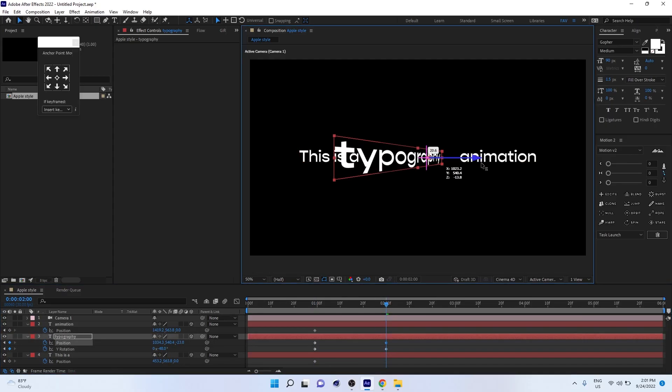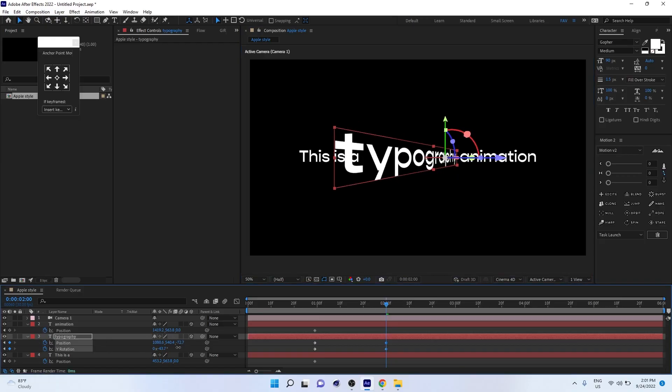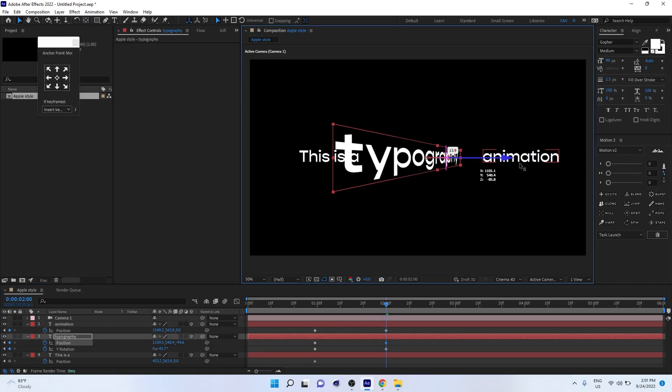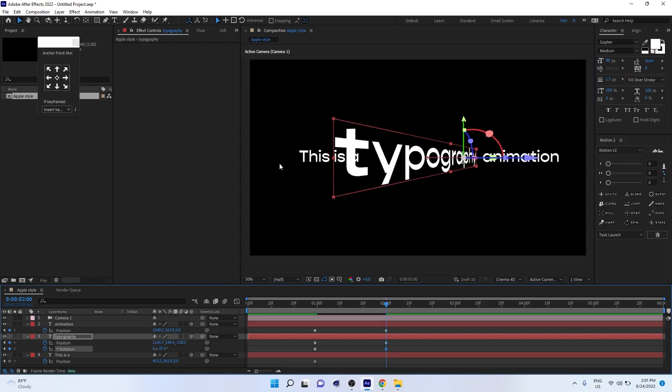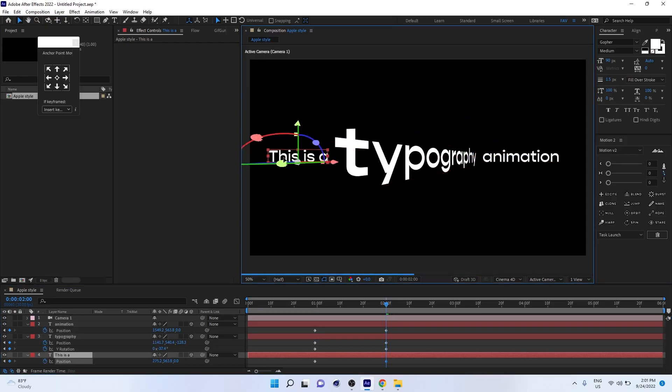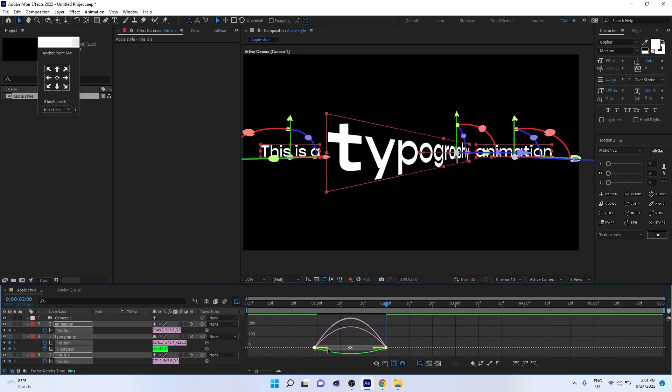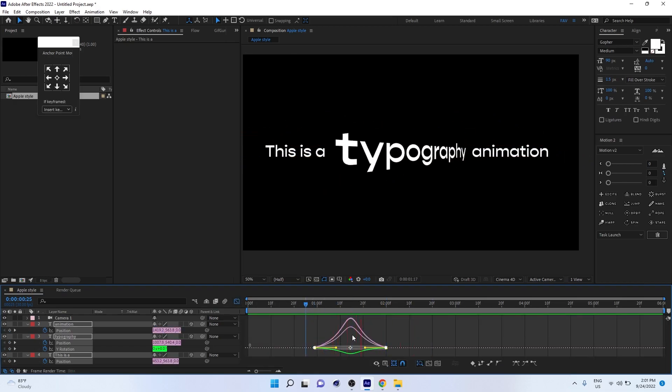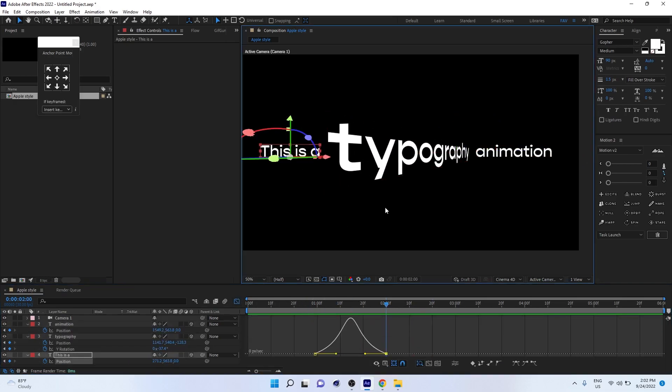Now go to one second forward and adjust your typography rotation and position accordingly. That's all. You can adjust position and rotation - everything. And of course, add ease in and out and you'll get a smooth animation.